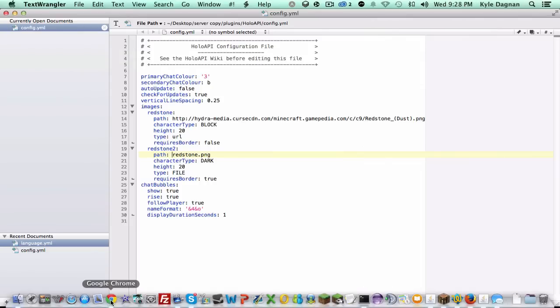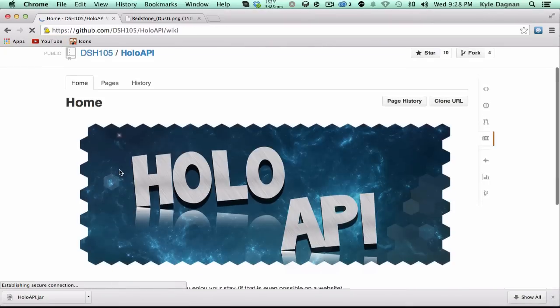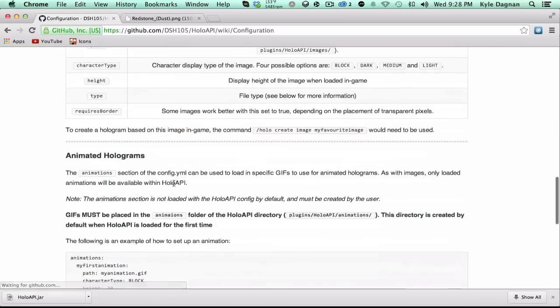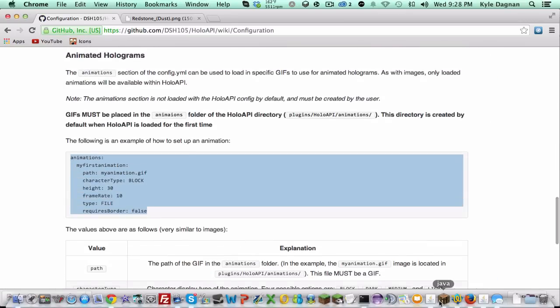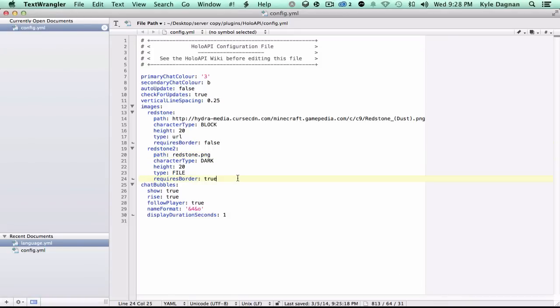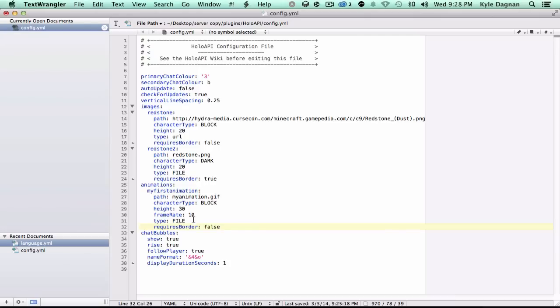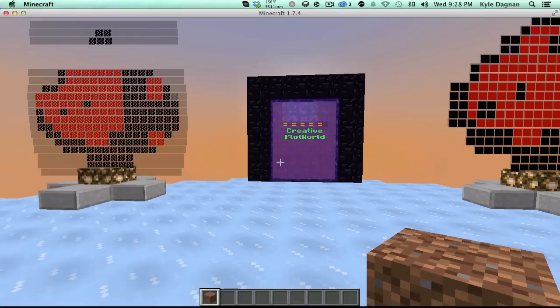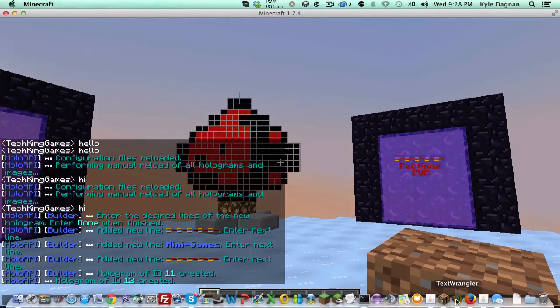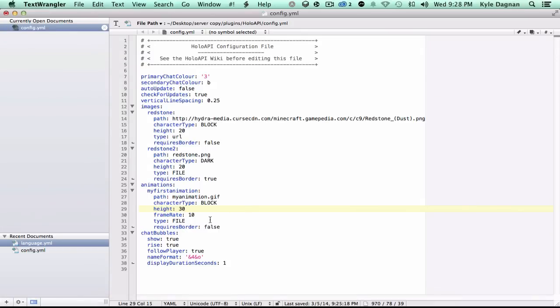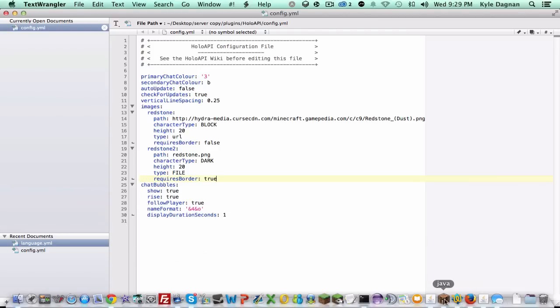The same thing works basically for animations. The only difference is if you want to go to the wiki here, go to configuration. Basically, you just copy this right here and add this in right here. And basically, this is this. You just name each one like so. Now, the path and the type work the same as this one. The character type works the same as this one. Height works the same as this one. I want to mention the height is basically just how many pixels tall it is. And it'll do the rest. And then the frame rate is how many ticks each frame is. In a GIF, there is just frames and it's an animation. Basically, what you do is you can set a tick that each animation takes. How many times between each frame. Requires border is just the same exact thing. You save it and you're all good. I'm not going to show that, however.